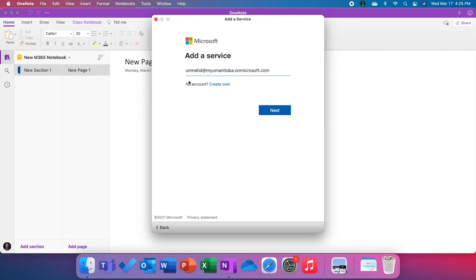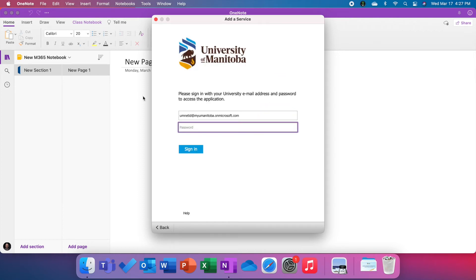Once you've typed that in, this umnetid where I've typed it is your actual umnetid, and we're going to hit next. You'll be prompted for your password. This password will be the same password you usually use to log in. We'll type that in and hit sign in.